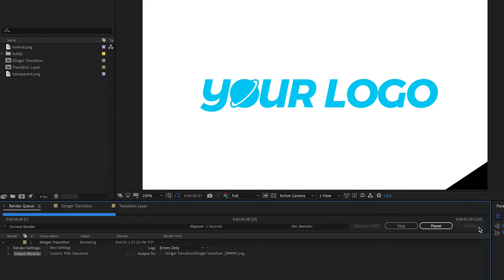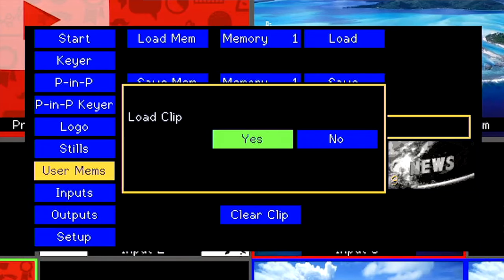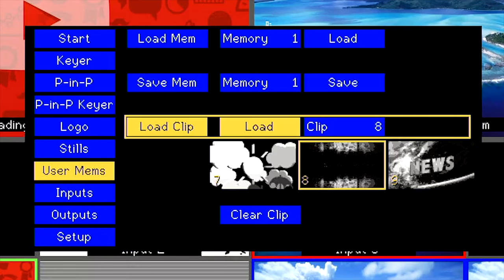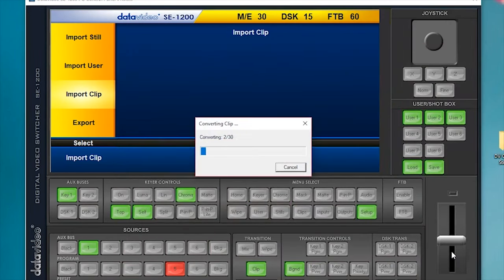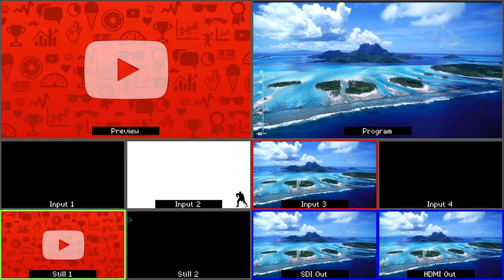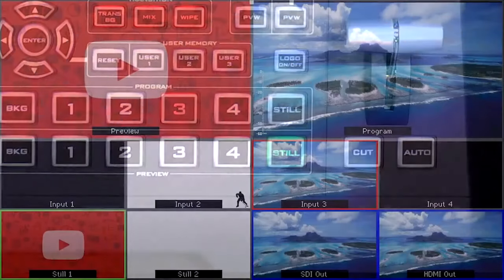You can now use the folder with your Stinger transition to import into a data video switcher. For a tutorial on how to import and use Stinger transitions, there is a link in the description below, along with the current list of supported switchers.